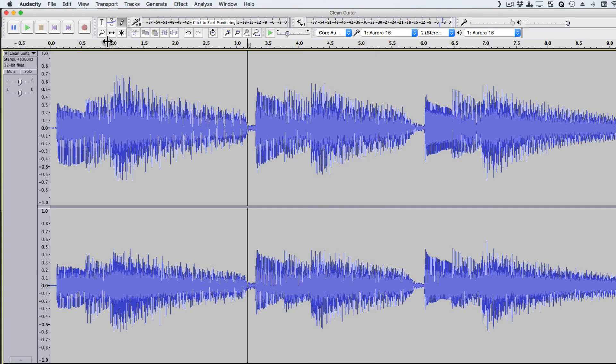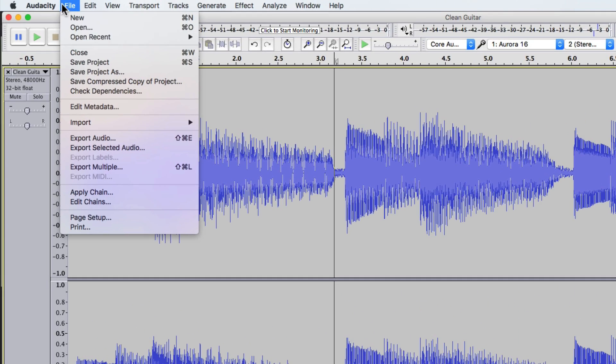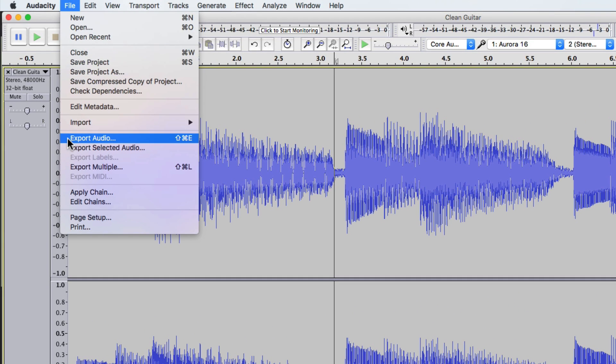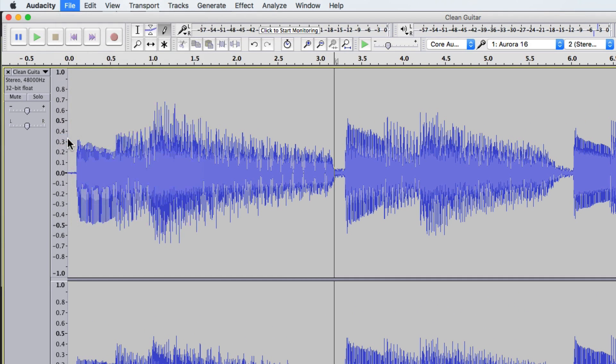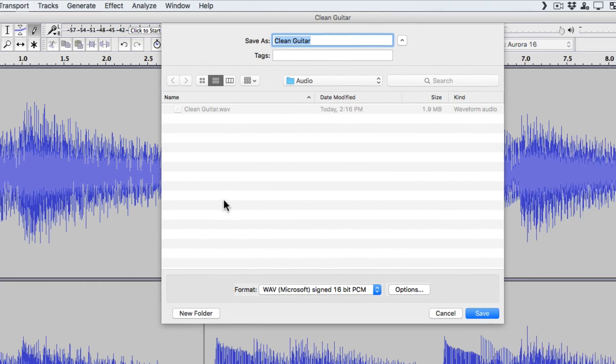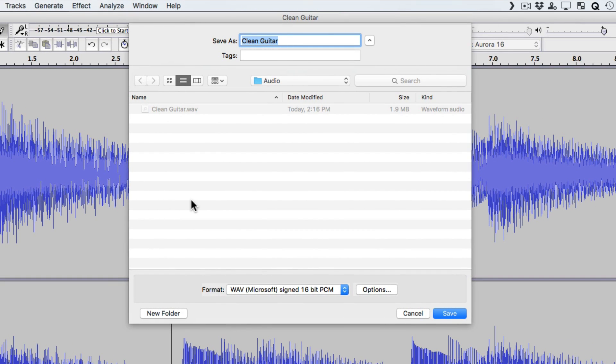So now we want to save it to bring it back into Reaper. Now we don't have to save the Audacity file. We just want to save the audio. So instead of choosing save project, we're just going to export the audio file. And from here, we can rename the file and put it back in the same folder that Reaper was using.